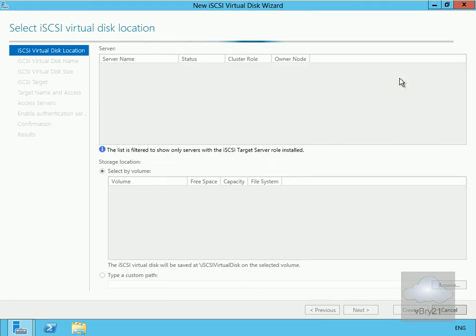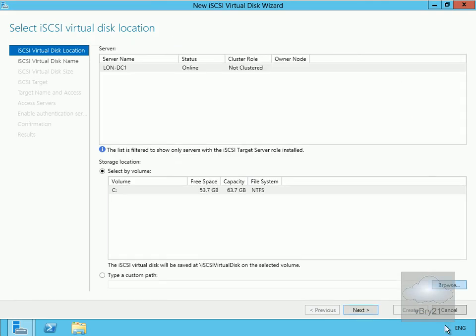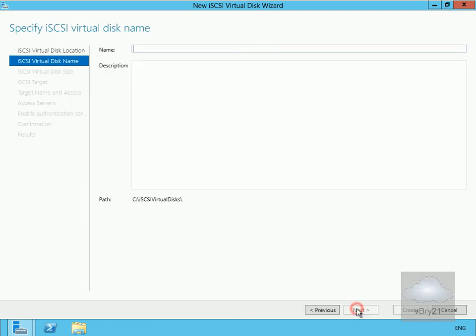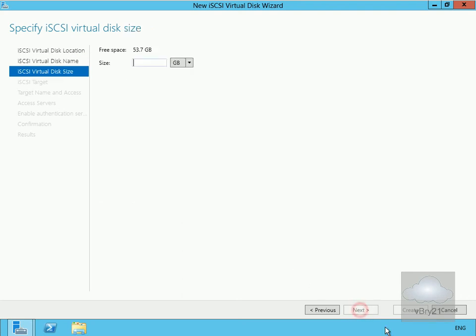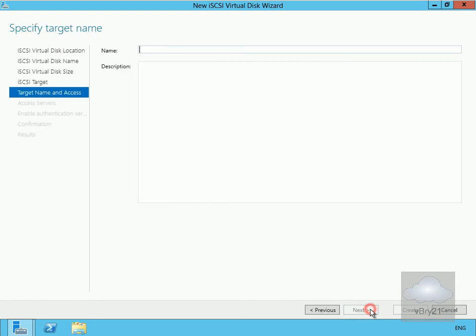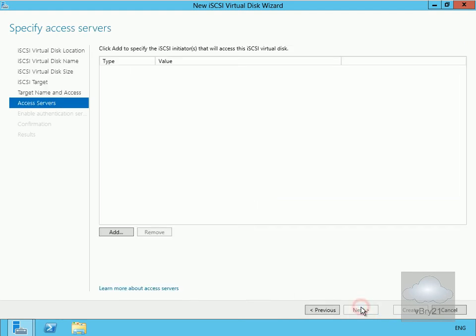This brings us into a wizard, so we'll maximize it. We'll highlight our C drive and select next for the location. We'll call the disk iSCSI disk 1 and select next. We'll make the disk 2 gig and select next. We'll go with the new iSCSI target and select next. We'll specify lon-mbx1 as the target name and select next.